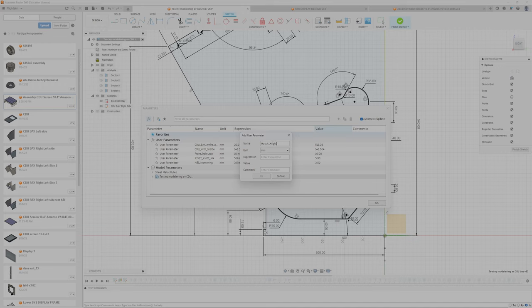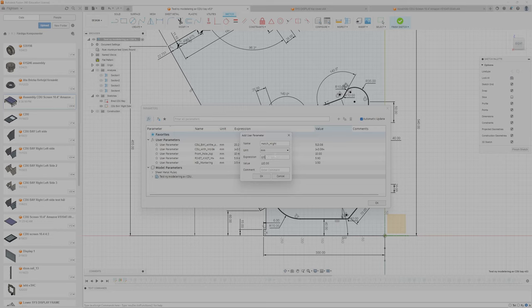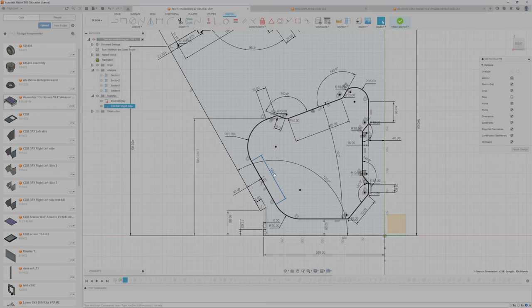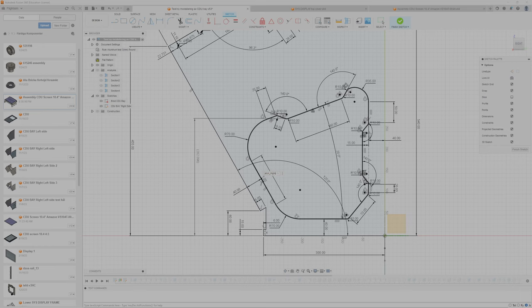And at the moment we have 120 millimeters, so I will do that. And I will push that and select hatch height. So nothing will change. Finish sketch.